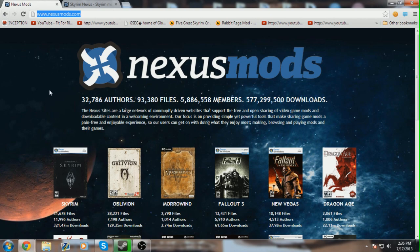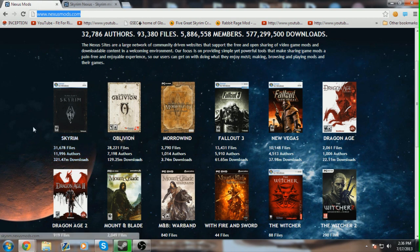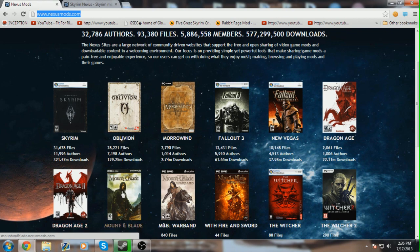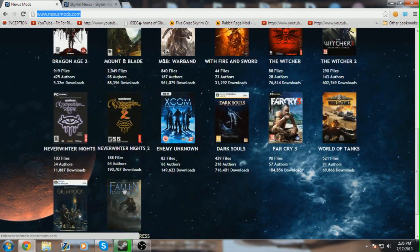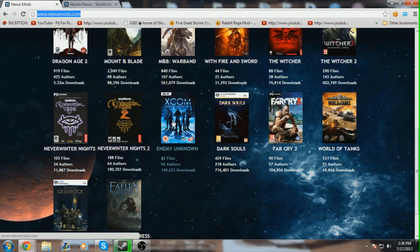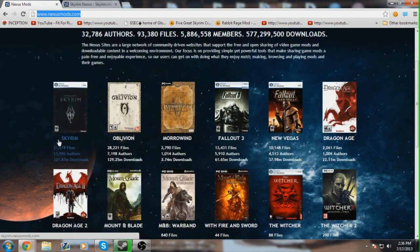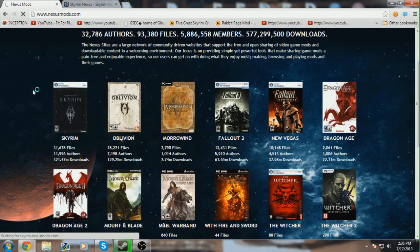Alright, so the first thing you're going to want to do is head over to nexusmods.com. This is going to be your one stop destination for all the best mods for a variety of games other than Skyrim. You can get Skyrim mods, Oblivion mods, Morrowind, Fallout 3, New Vegas, Dragon Age, Dragon Age 2, Mountain Blade, Mountain Blade Warband, With Fire and Sword, The Witcher, The Witcher 2, Neverwinter Nights, Neverwinter Nights 2, you get the picture. So, once you're over at nexusmods.com, you will go over to Skyrim by just clicking on the image. It's pretty simple.